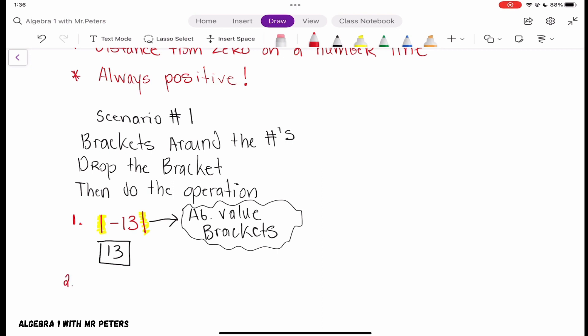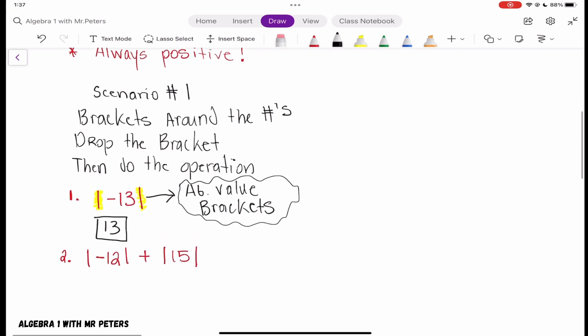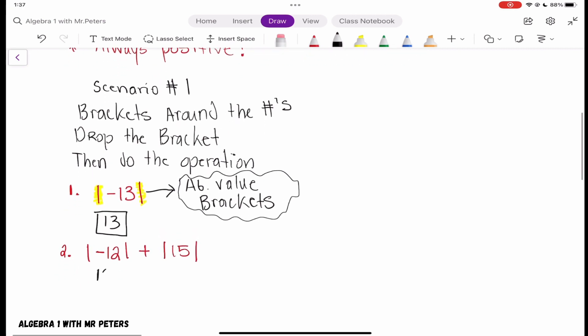Let's go on to the second example. We have the absolute value of negative 12, plus the absolute value of 15. We drop our brackets and the number becomes positive, so this turns into positive 12. And 15 was already positive so it stays the same, giving us an answer of 27.